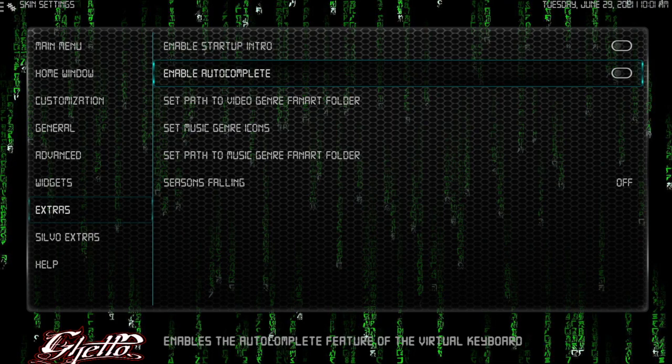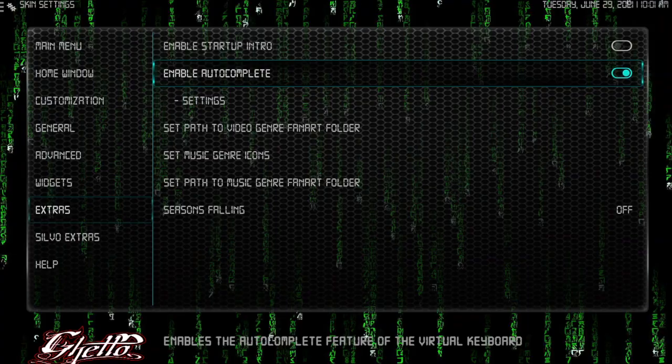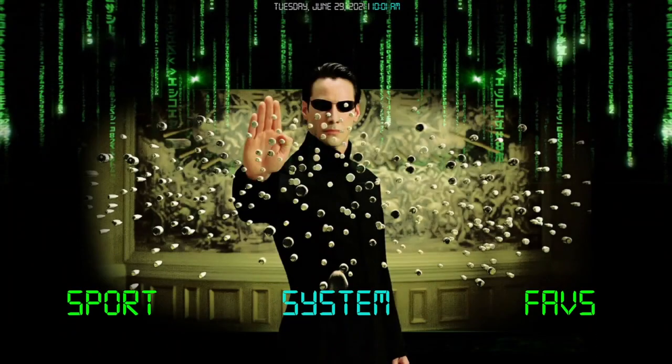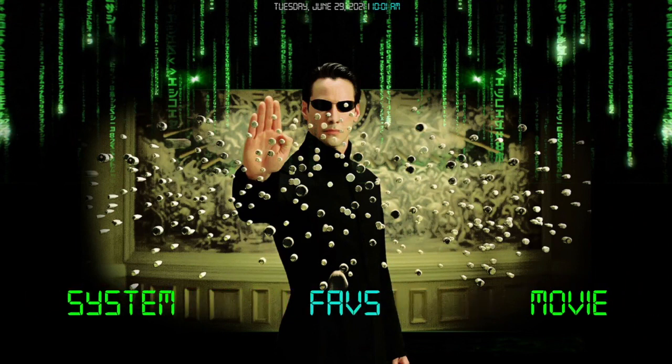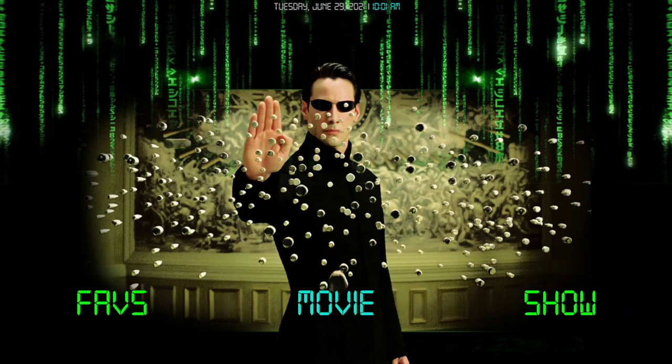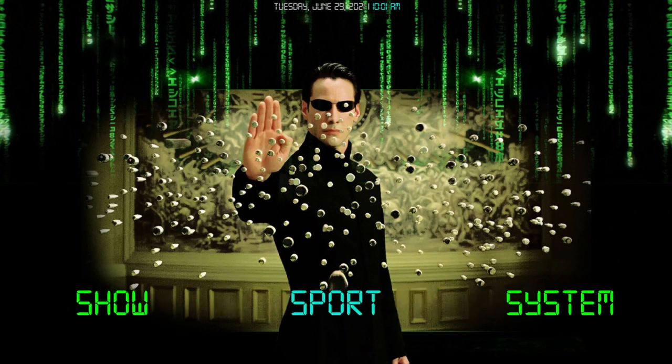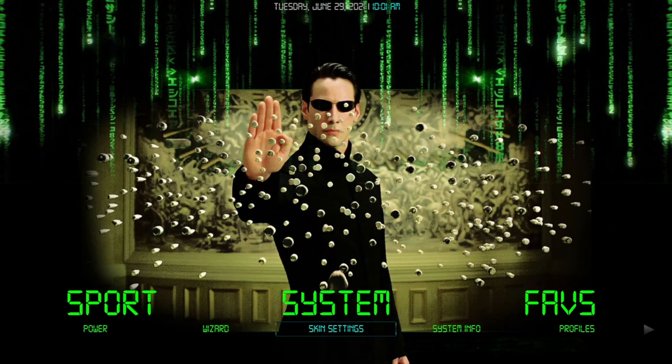When I get to a setup, I usually like to see the main menu, see what's going on. As you can see, he kept it straight to the point with Neo, kept it straight to the point.